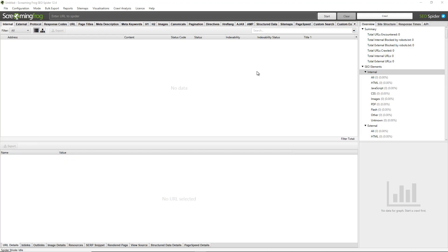Hello everyone and welcome to another Screaming Frog quickfire guide, this time on custom configuration. In the licensed version of the tool you can adjust the configuration, save custom configuration profiles and set your own default custom configuration. That could be super powerful and help save a ton of time.